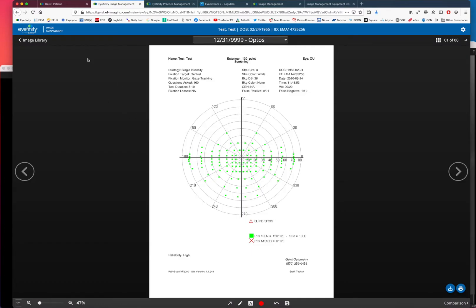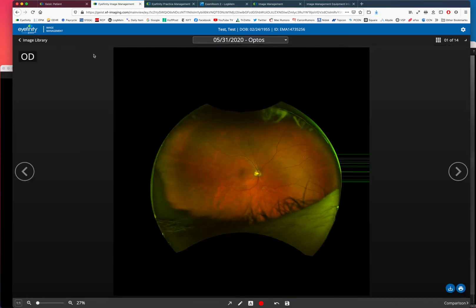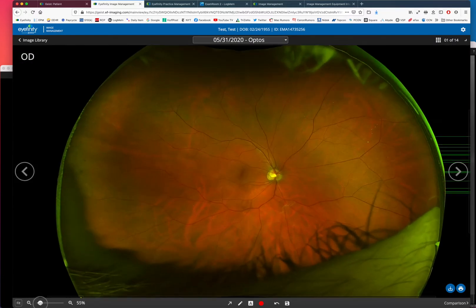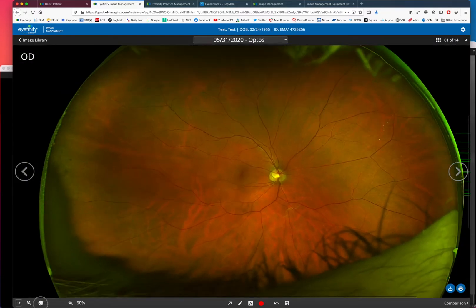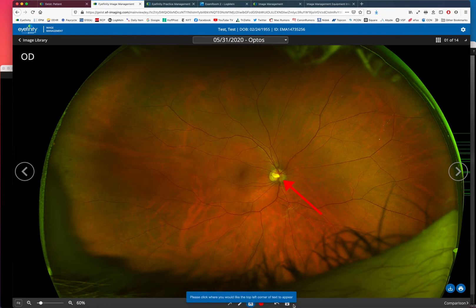There are some visual fields, optos images, and with the images you can zoom in, you can annotate them, you can put little arrows if you want, you can put text anywhere you would like, and you can save that too.